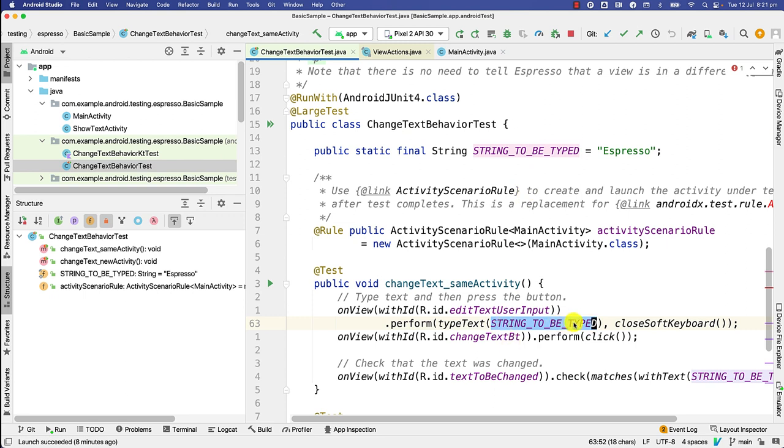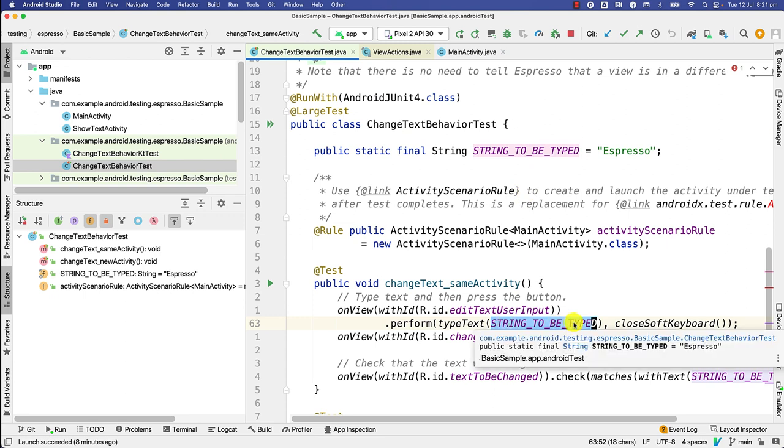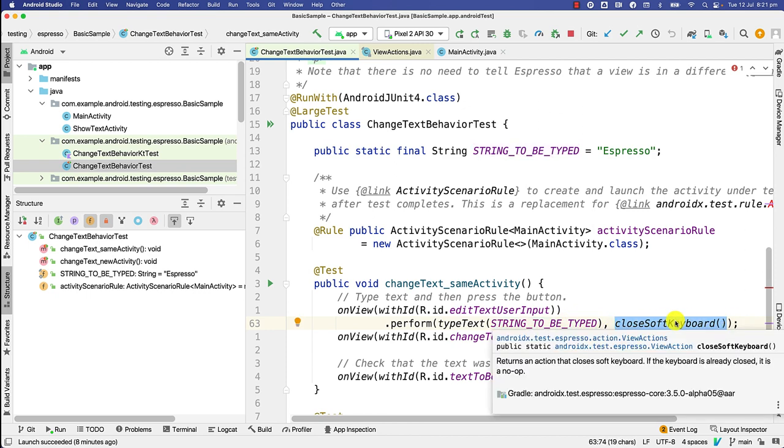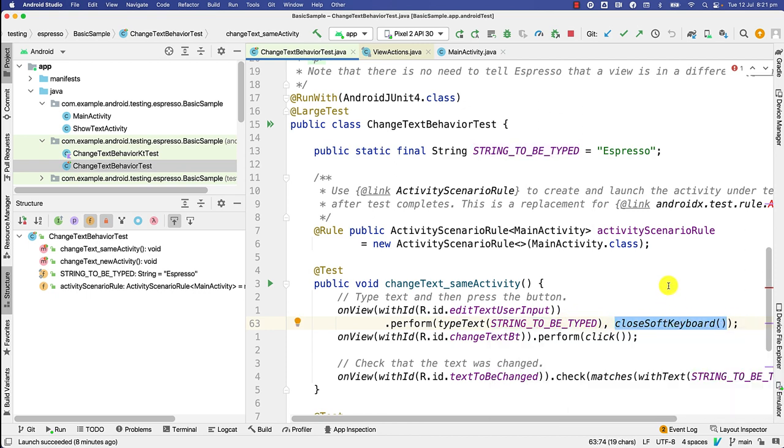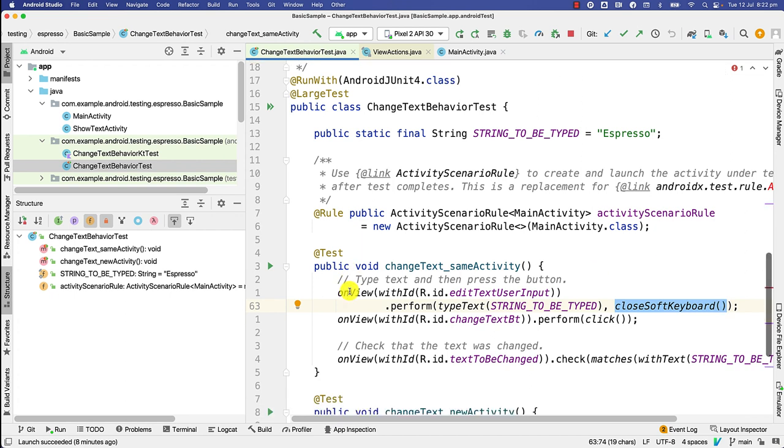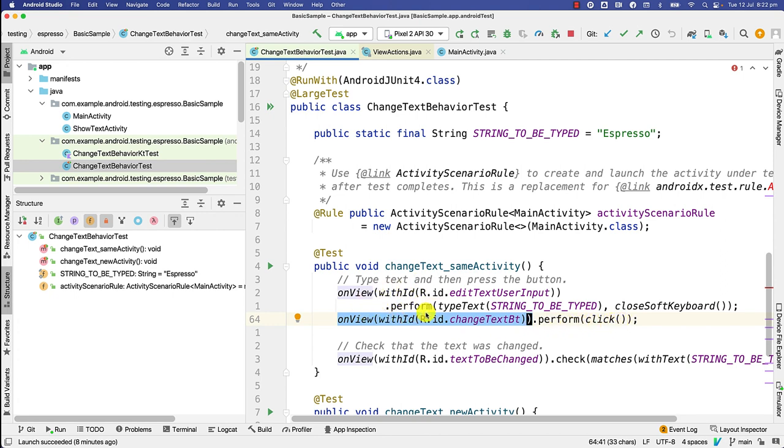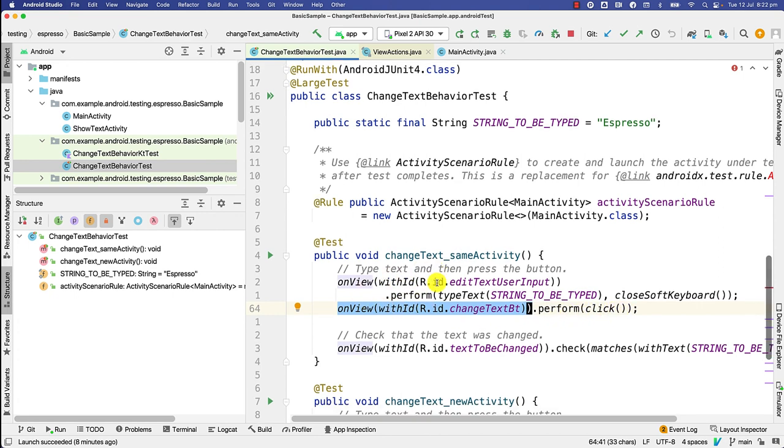I store the text that I want to enter as a constant here, and I also instruct that I want to close the keyboard once I'm done typing to make sure that no other elements are overlapping. This is usually a good practice. Finally, once I perform this action, I want to click on the button. So again, I start with on view, specify change text button, and then click. And naturally, once I'm done with this, I want to of course verify that the text changed. So again, I start with on view, I specify with id with the label's id.